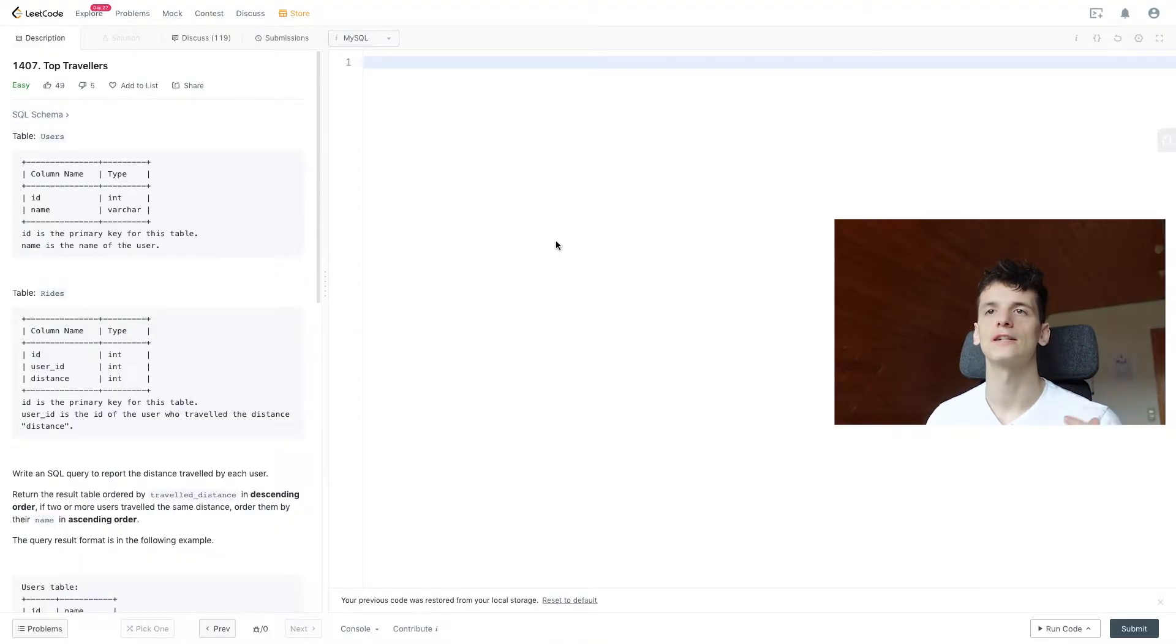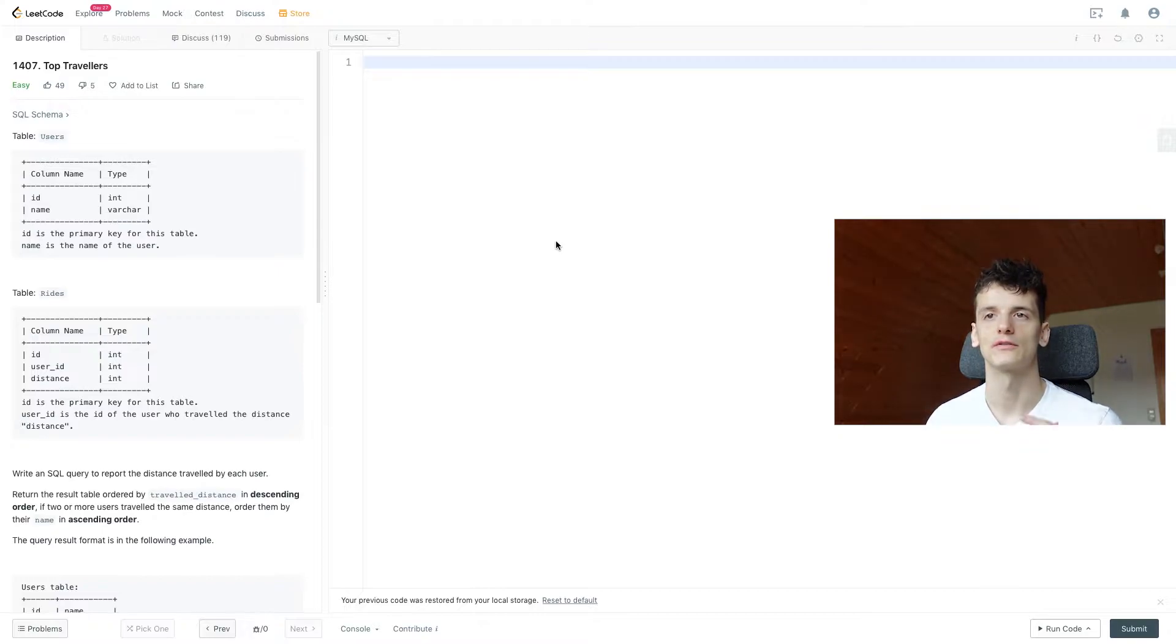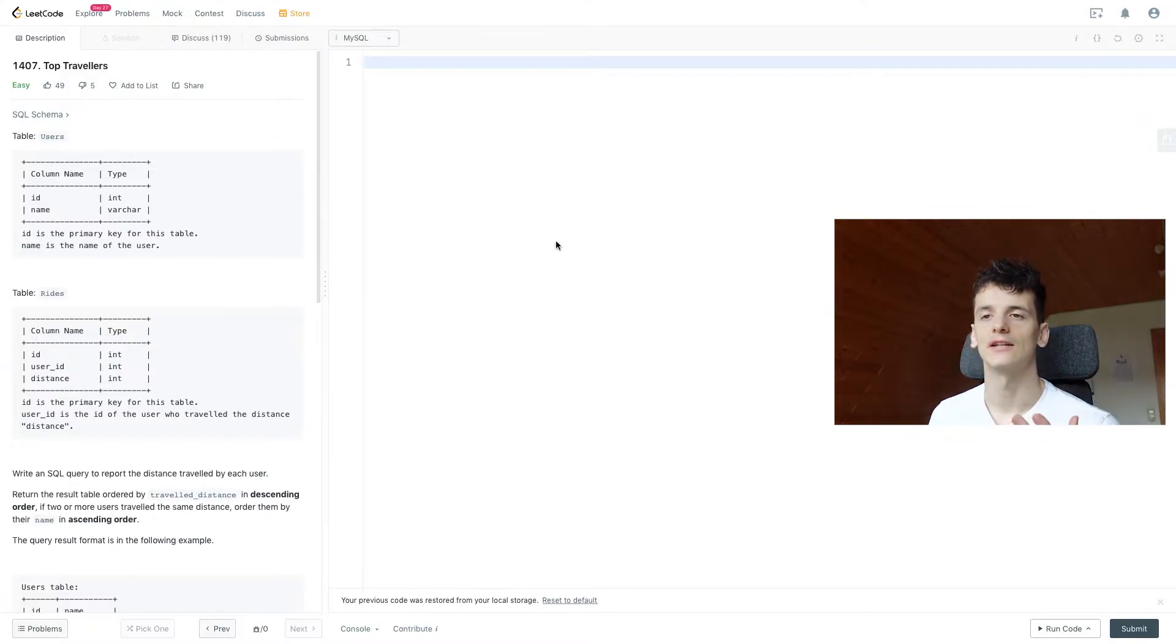So we have two tables, one called users, one called rides.